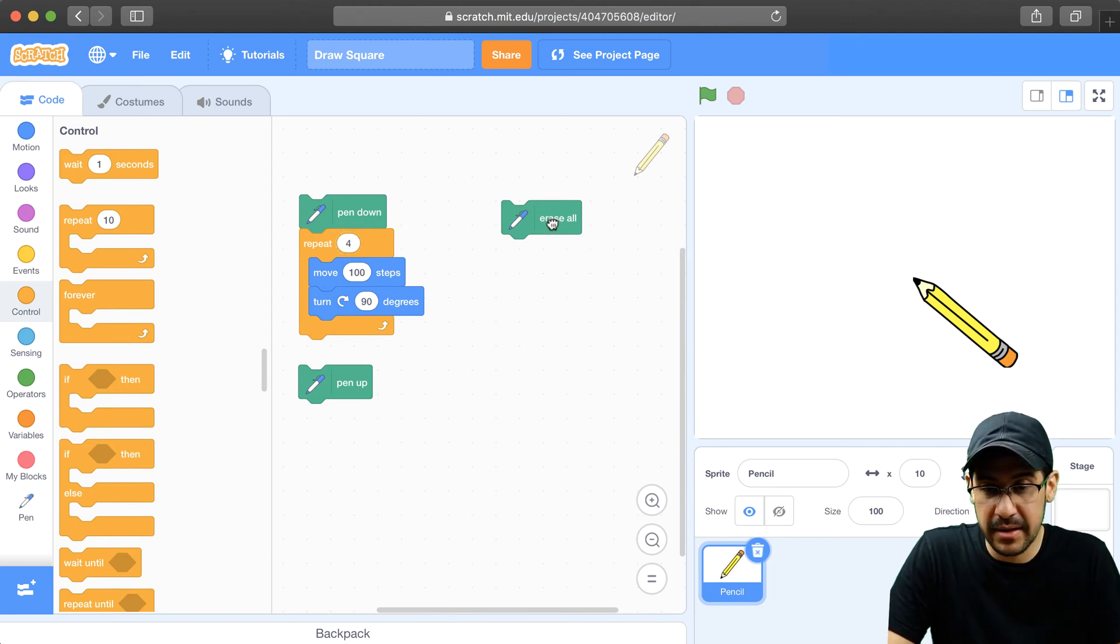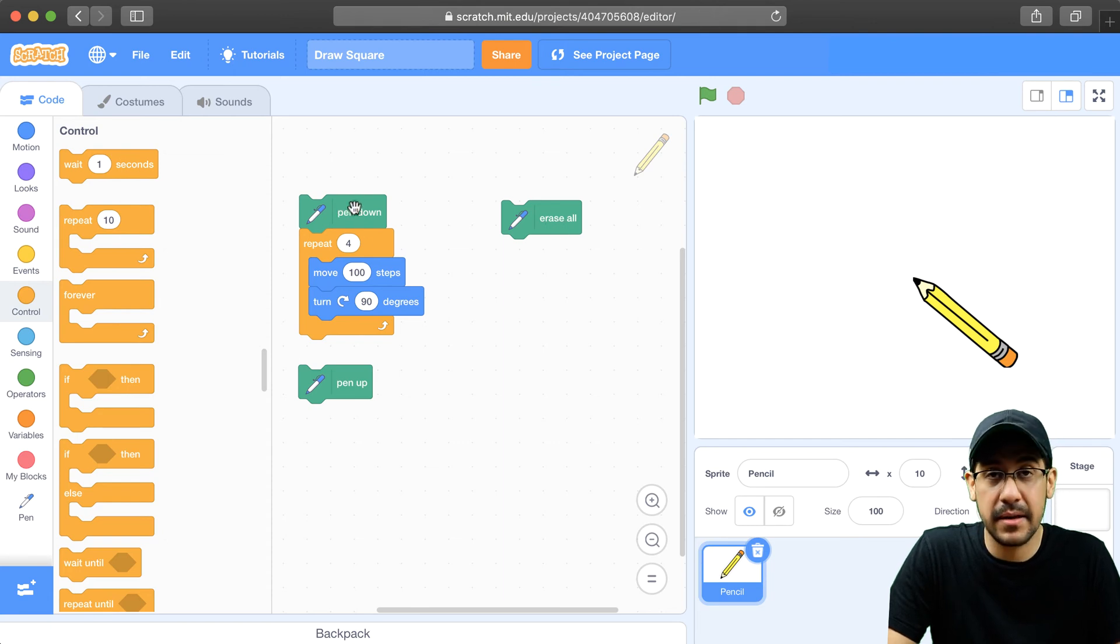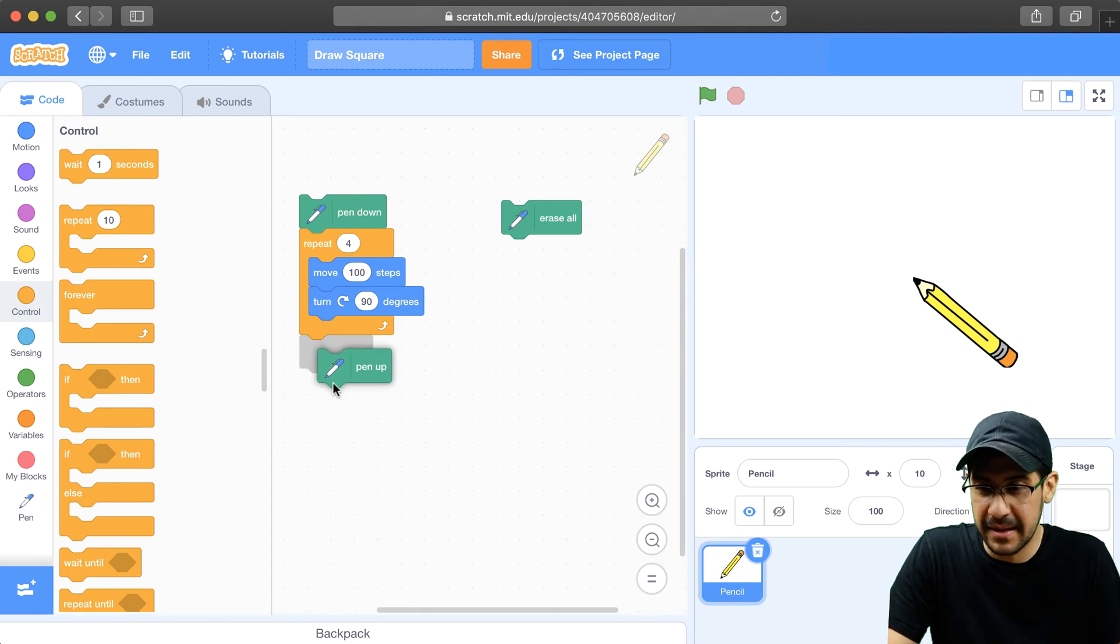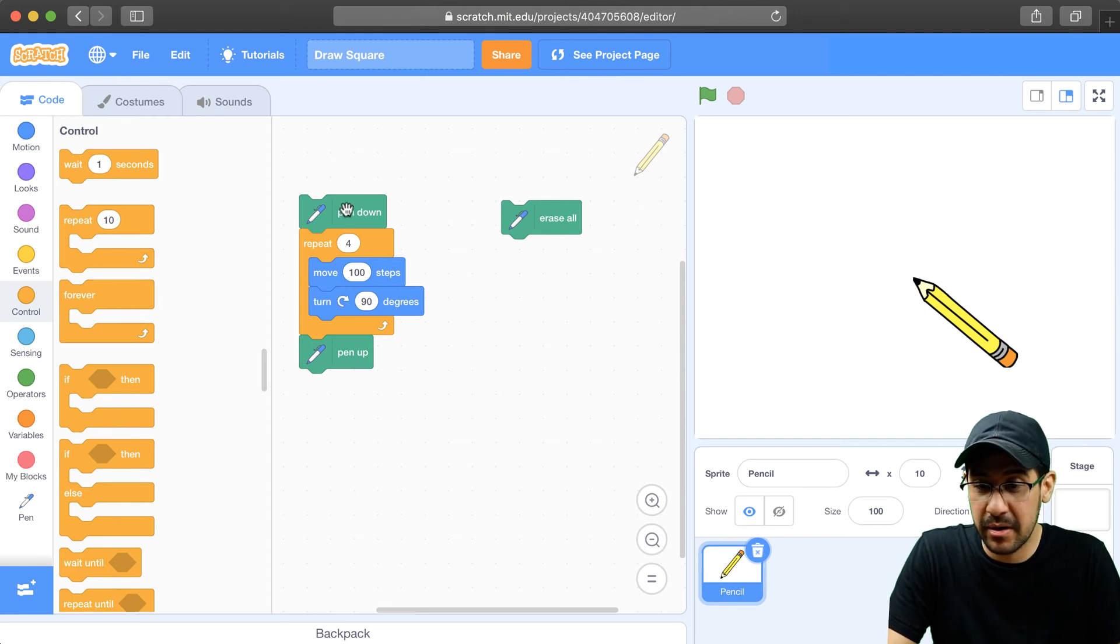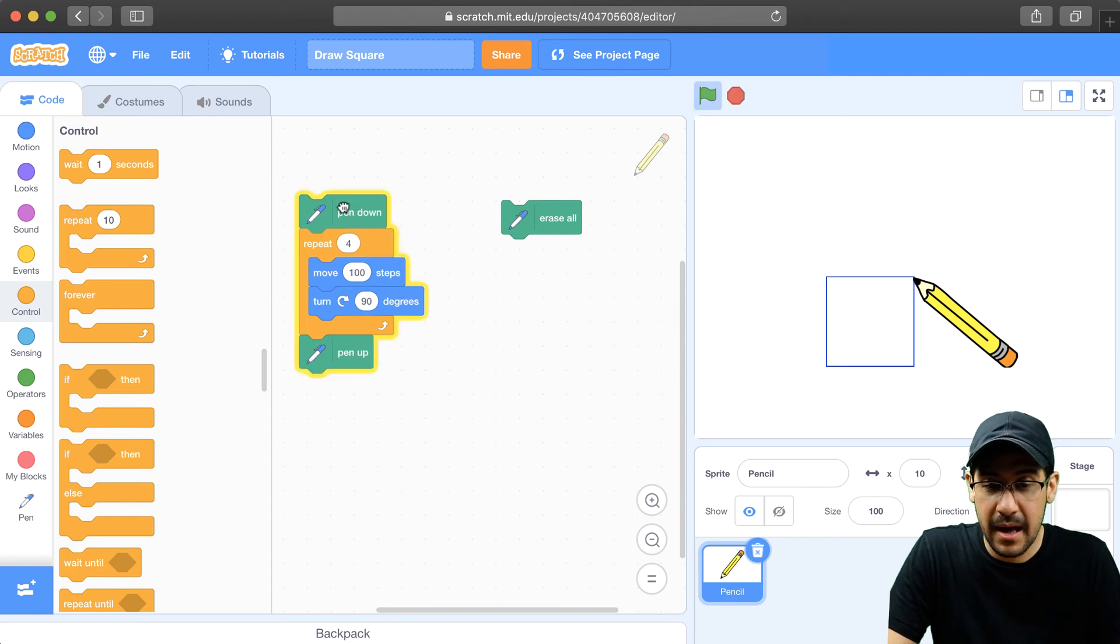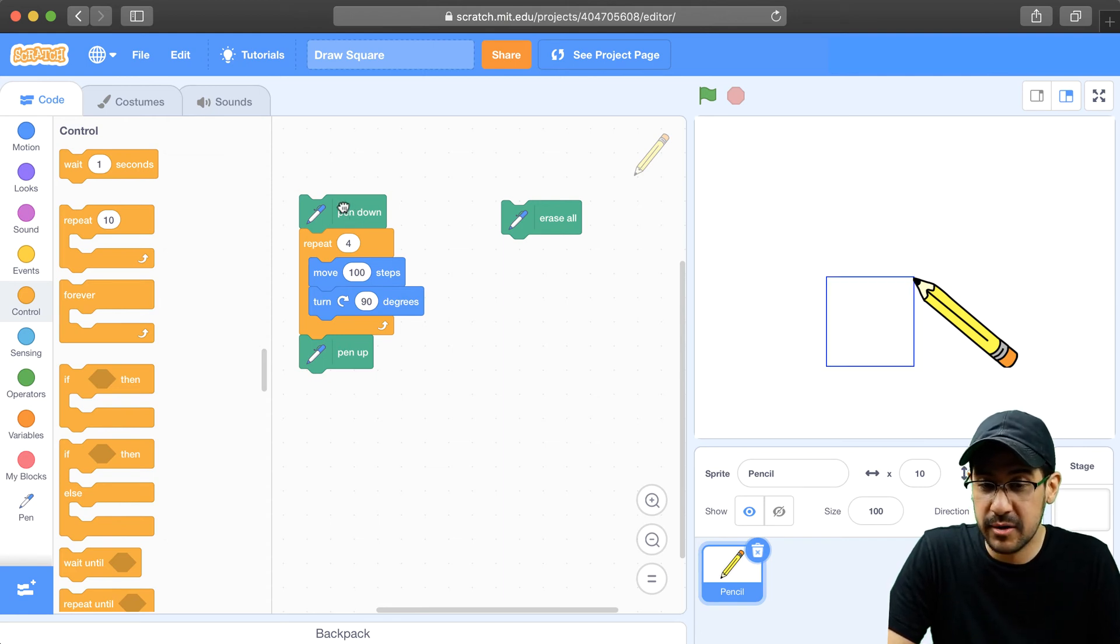And this is how I could draw a square. So let me just erase everything we have so far, and let me run this script. Actually, let me connect the pen up, because I want to lift up my pencil once I'm done drawing the square. And there you go. Now we have a square.